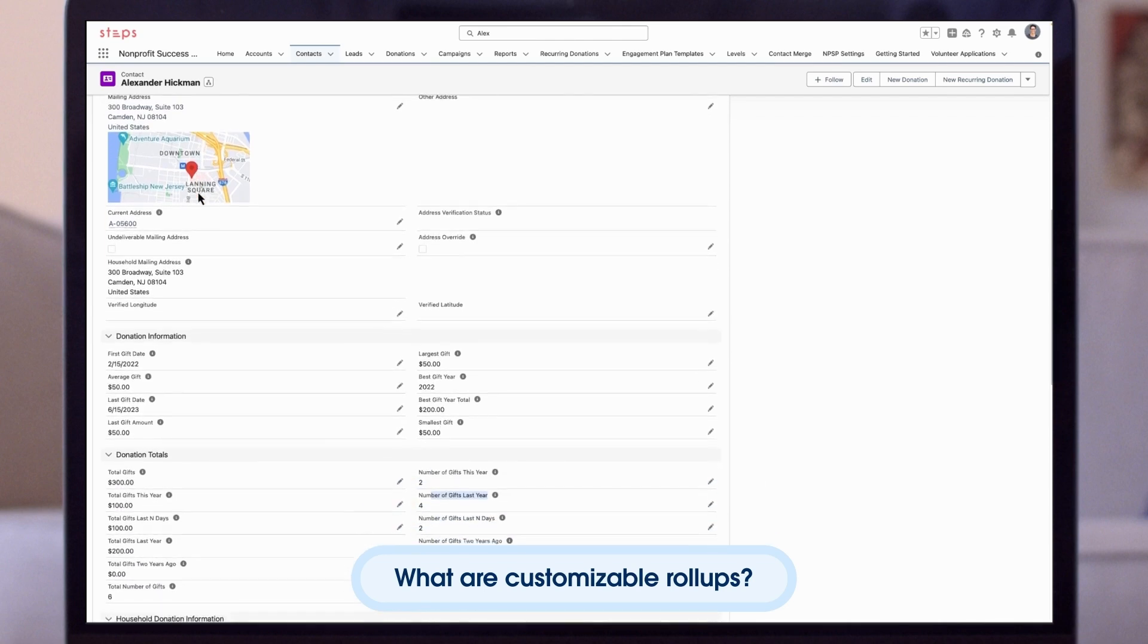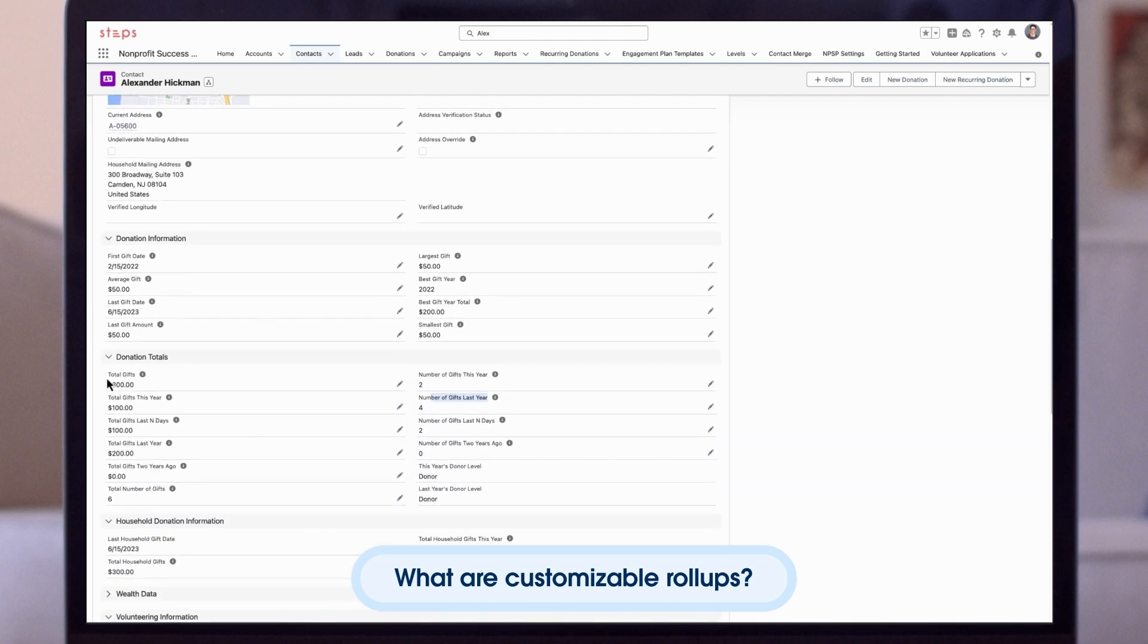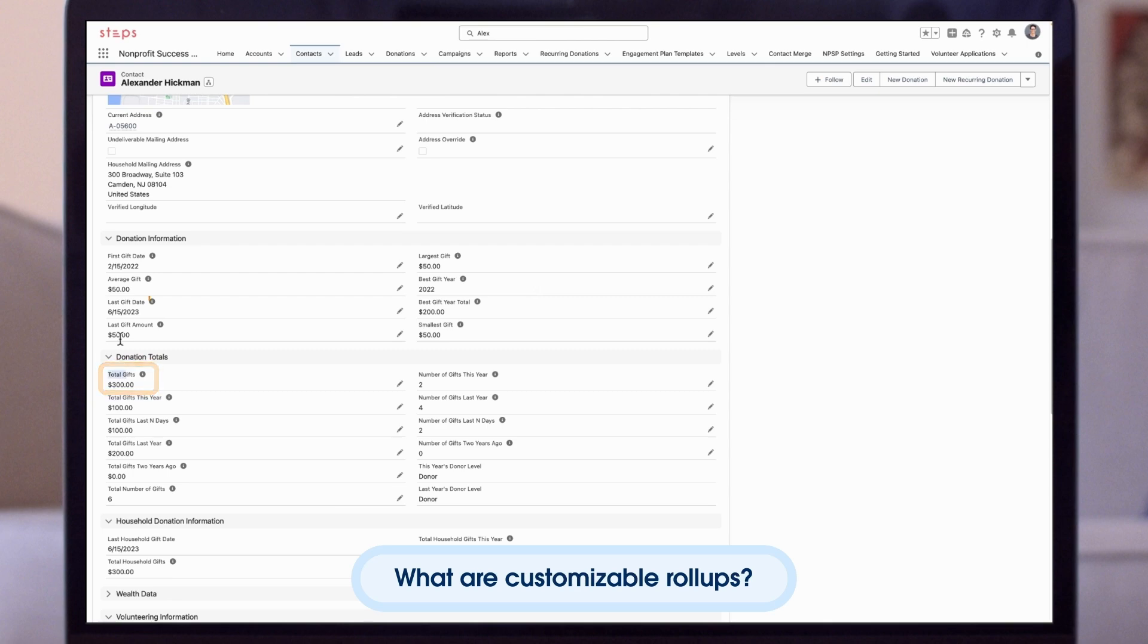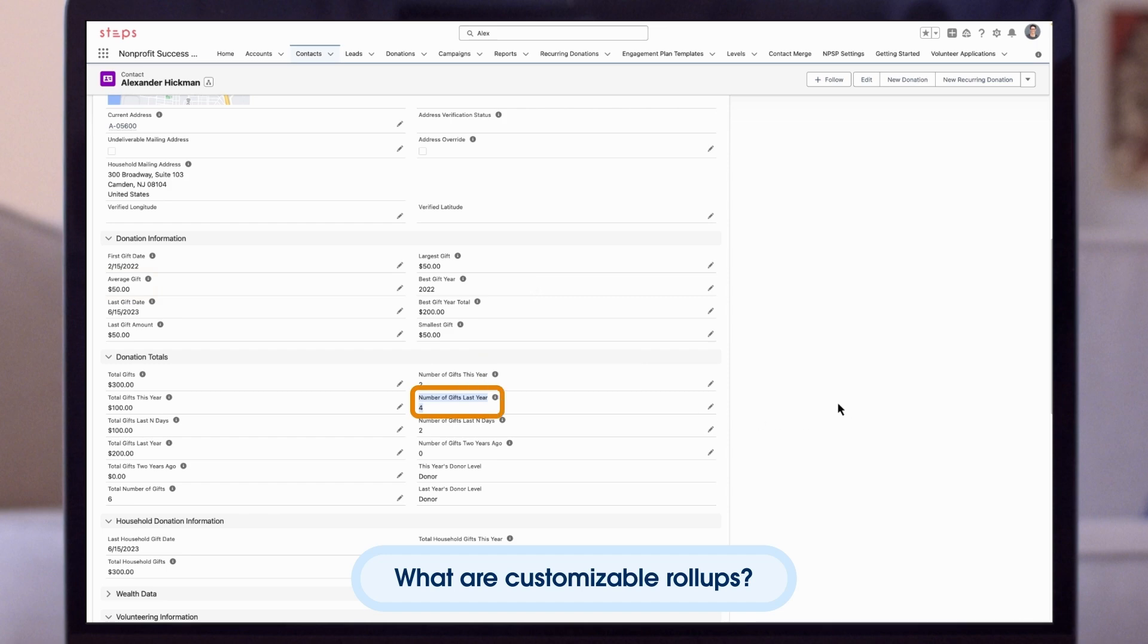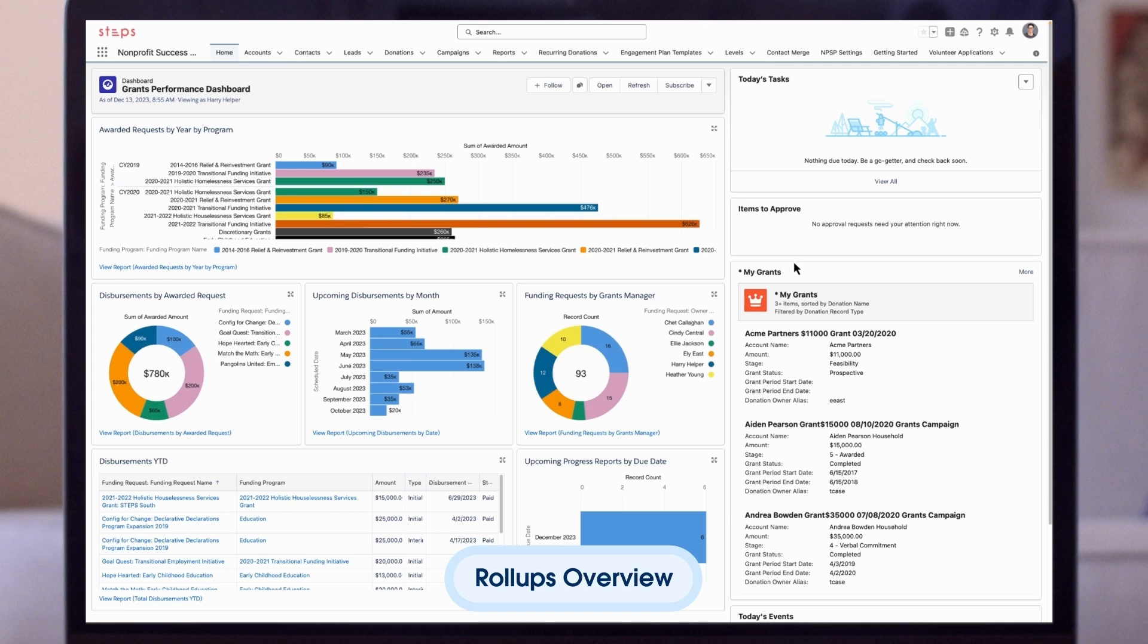NPSP comes with approximately 87 of these fields out of the box. Fields such as total gifts, average gift, and number of gifts last year are all examples of roll-up fields. Roll-ups help us get a quick look at how we are progressing towards our fundraising goals. NPSP customizable roll-ups give us the ability to modify out-of-the-box NPSP default roll-ups and create new ones.